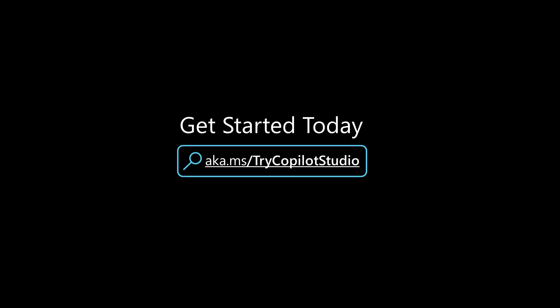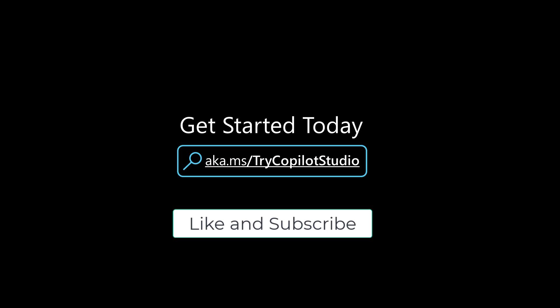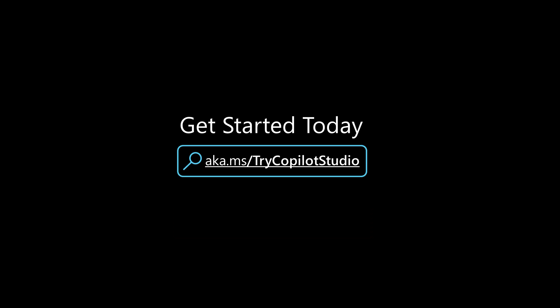I hope you found this video interesting. Feel free to like and subscribe to my channel to find more educational videos such as this as well as other additional content around just general education around conversational AI. Please also go out and try Copilot Studio at aka.ms/try-copilot-studio.